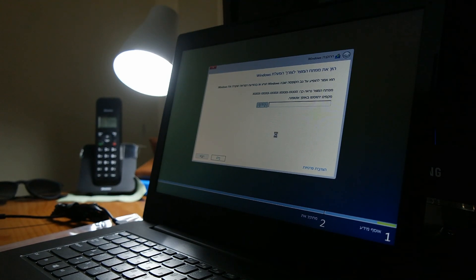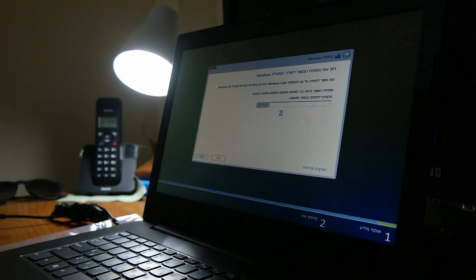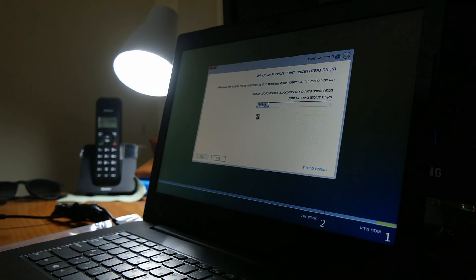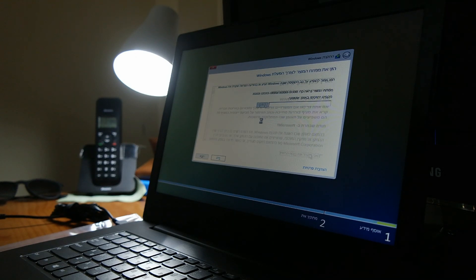We can skip that for now. It is the serial key, but we can skip it and enter it in a later stage.